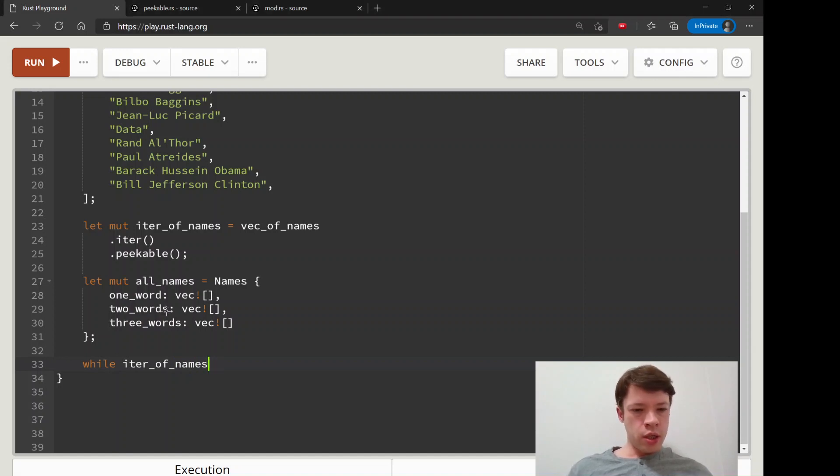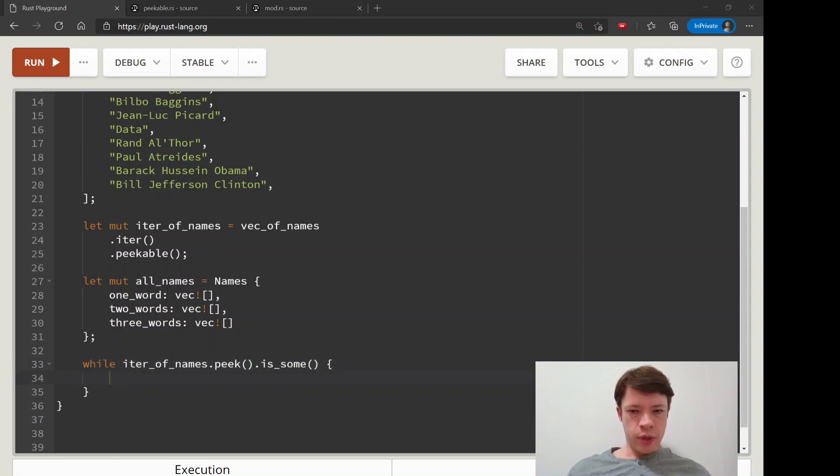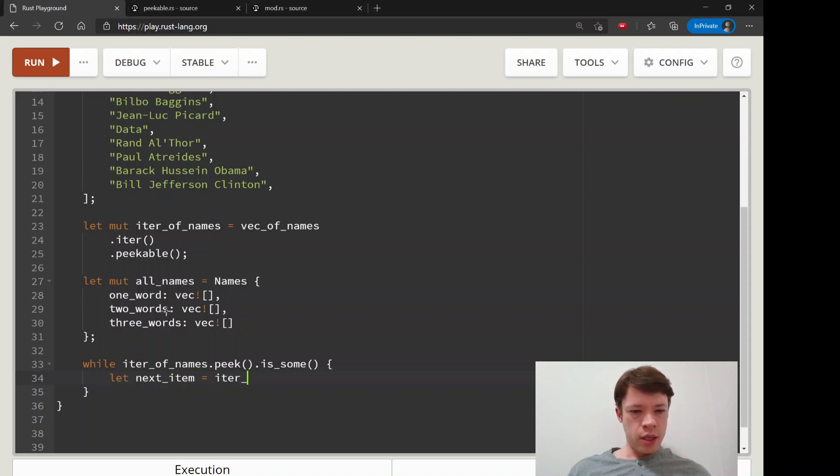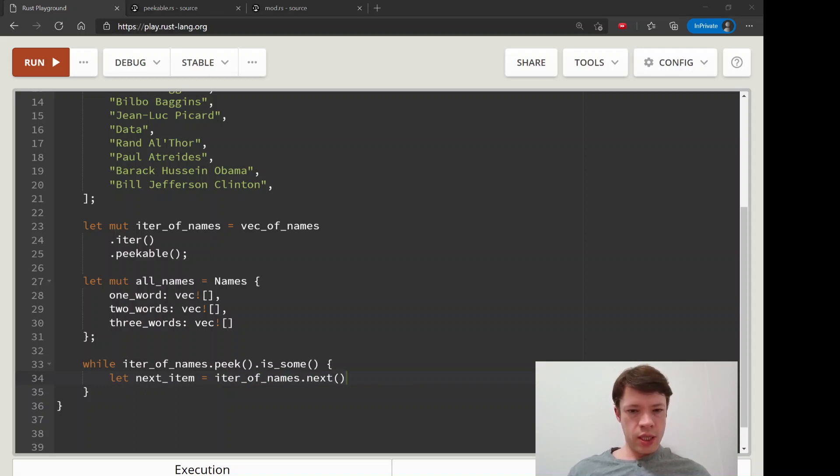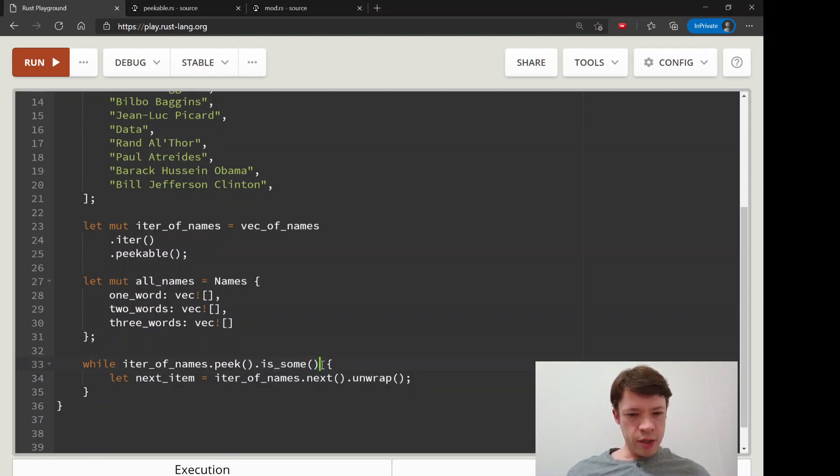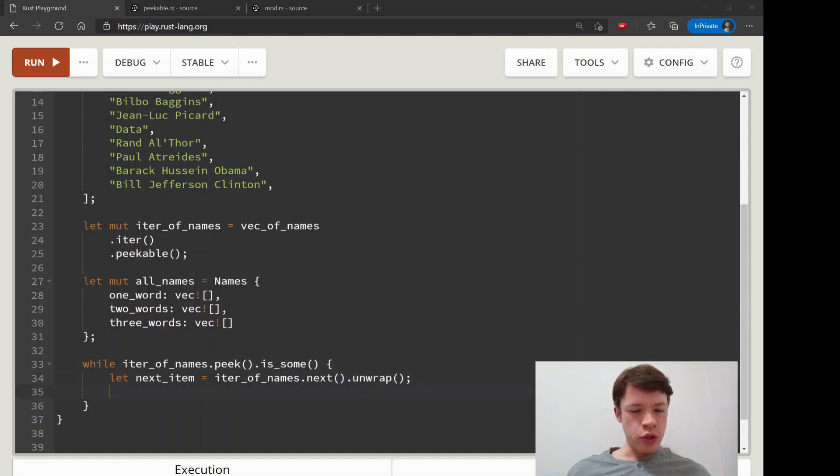Now we're going to use the power of peaking. We're going to do while iter_of_names.peek().is_some(). What are we going to do? We will say let next_item equals iter_of_names.next() and then unwrap. We have is_some here so we know that we can unwrap.